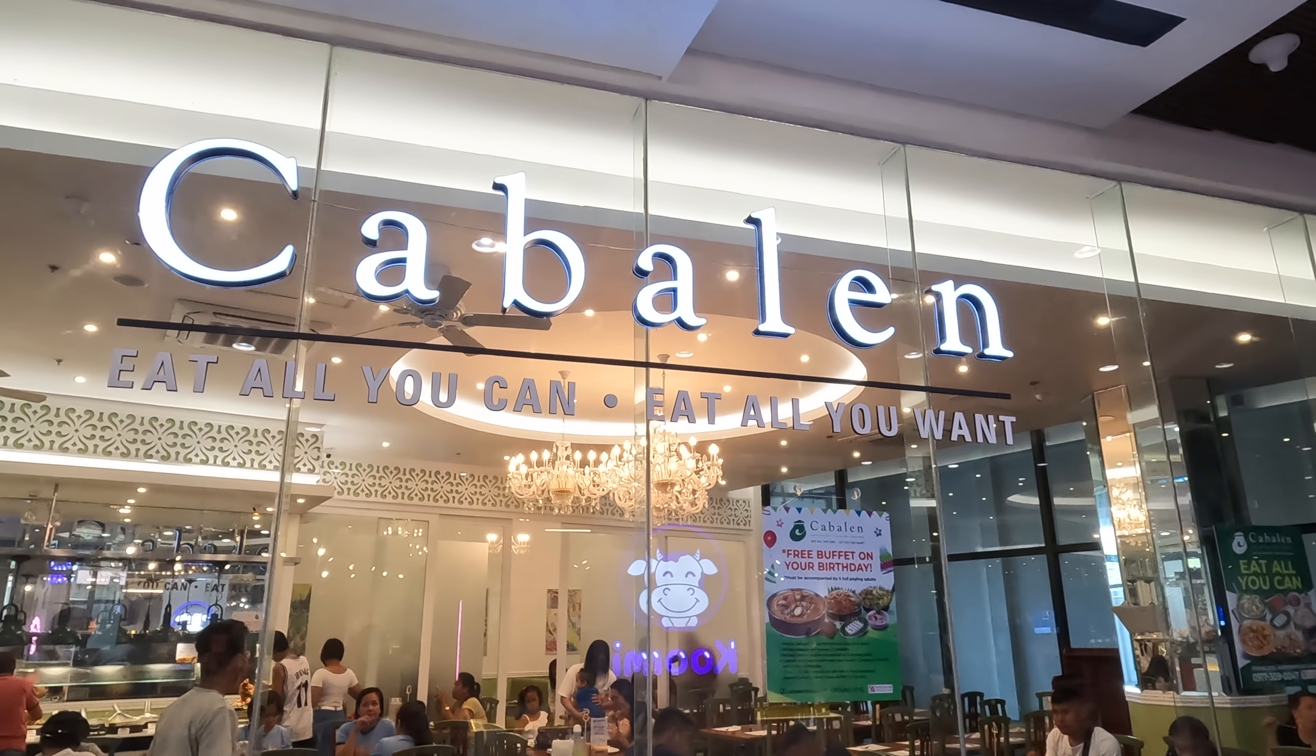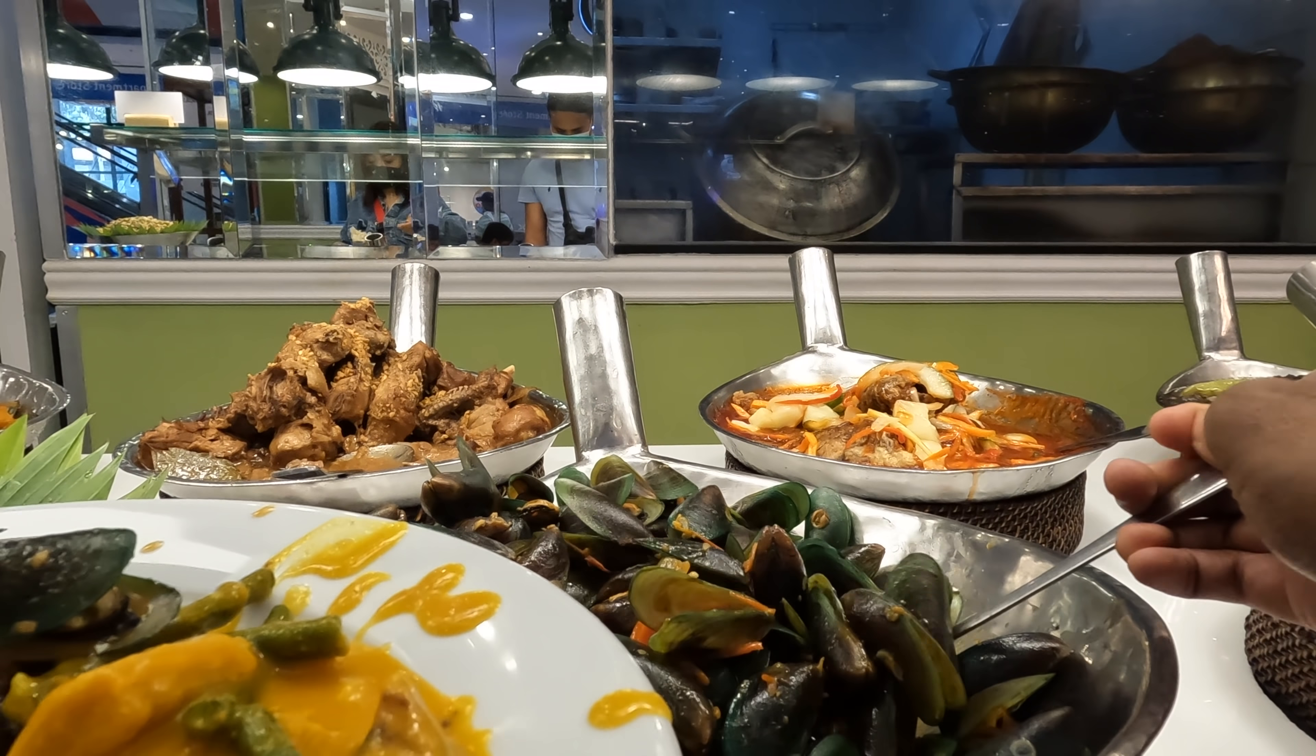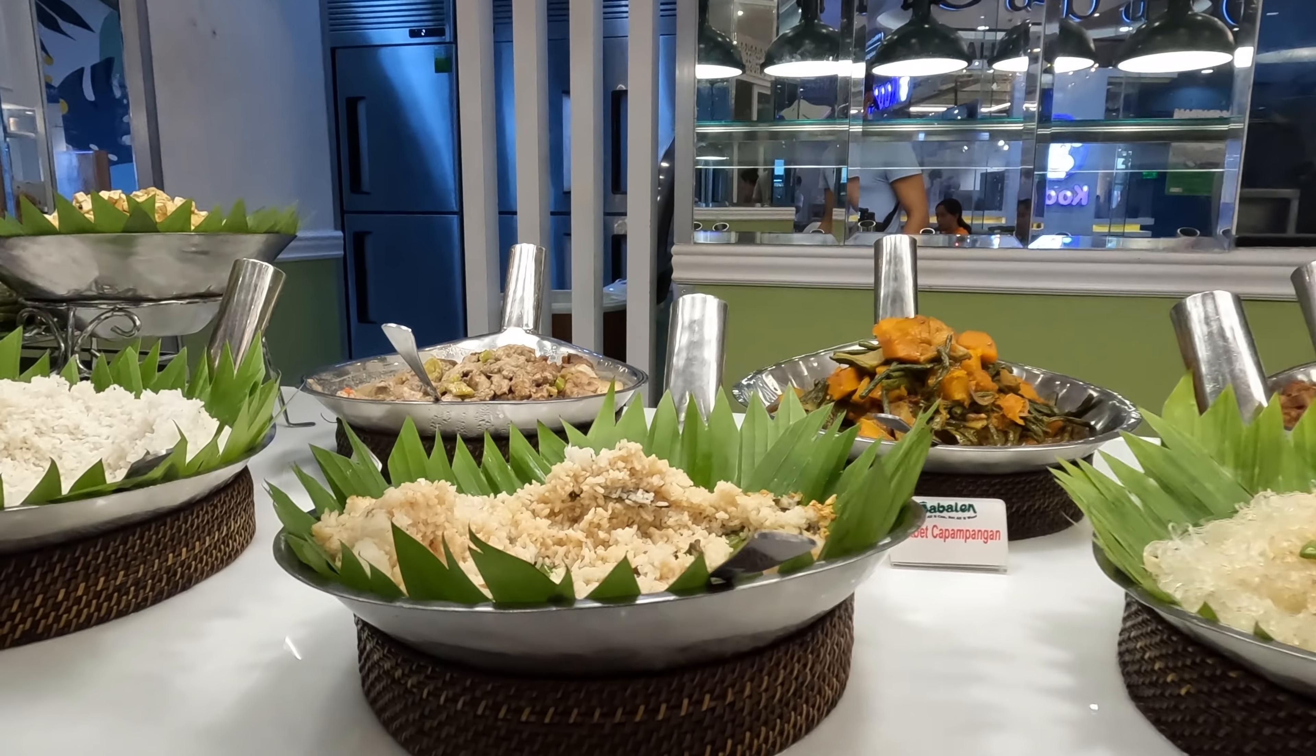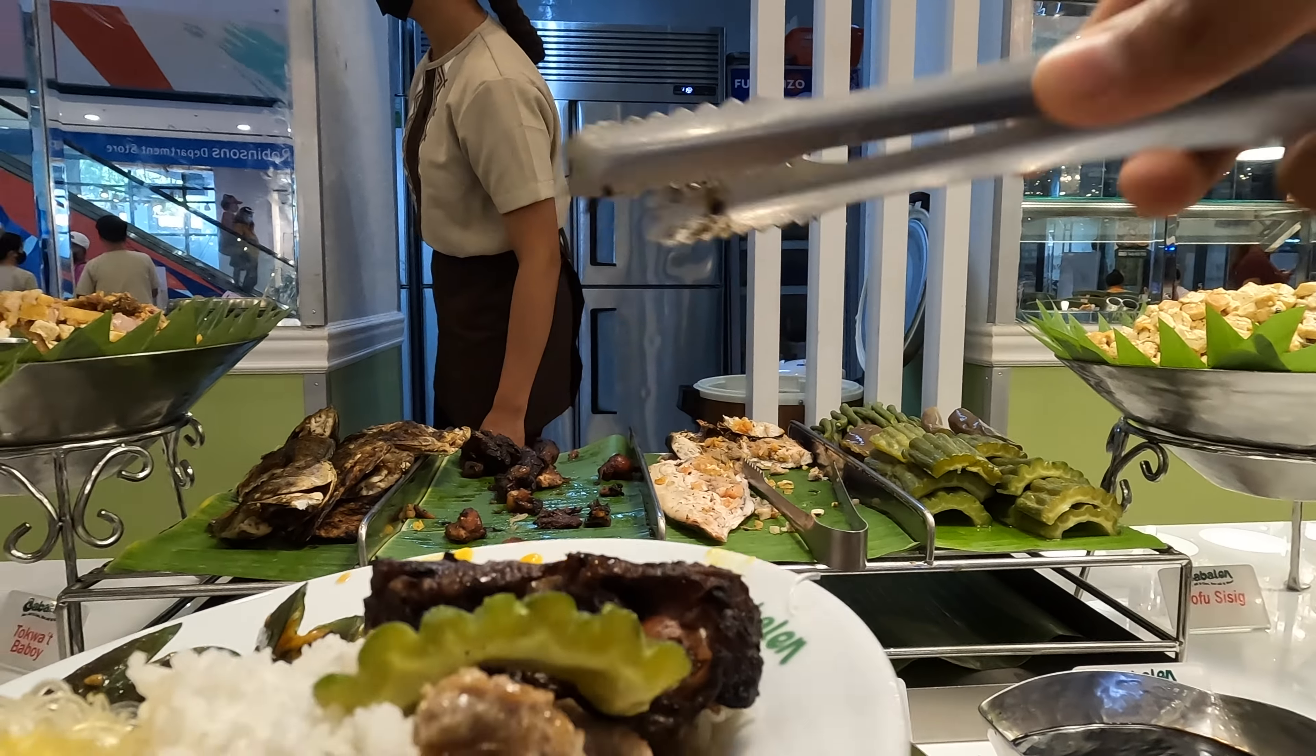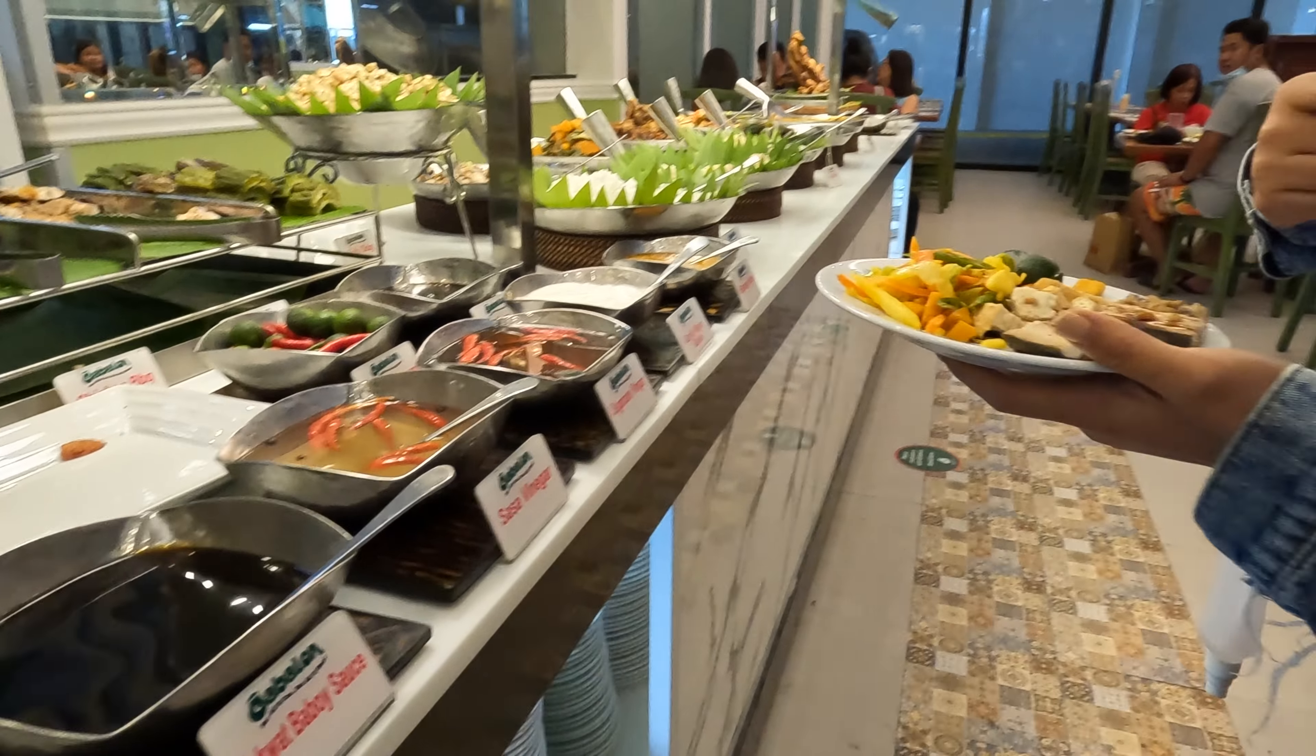We are in Cabalen, and I already got my food here.